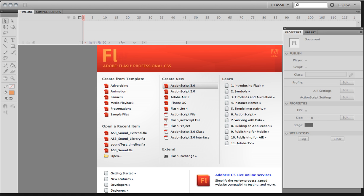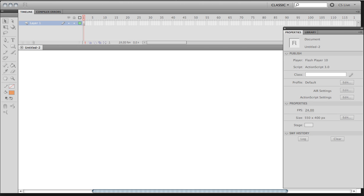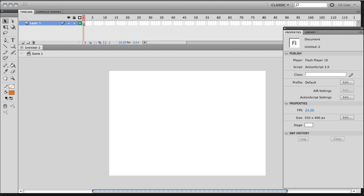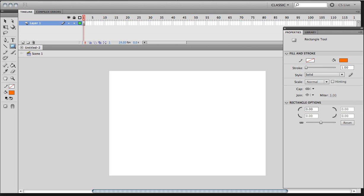So I'm going to start a new document in Flash, ActionScript 3. And the first layer is where I'm going to put my movie clip. I'm going to select the rectangle tool and create a little box like that.